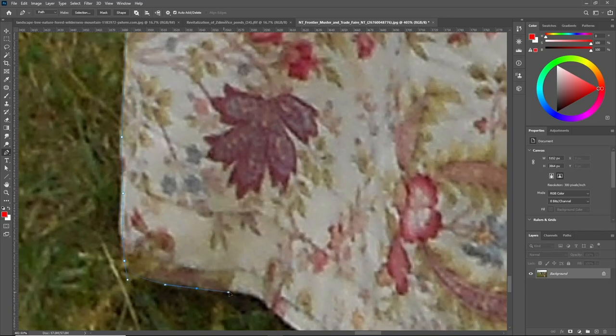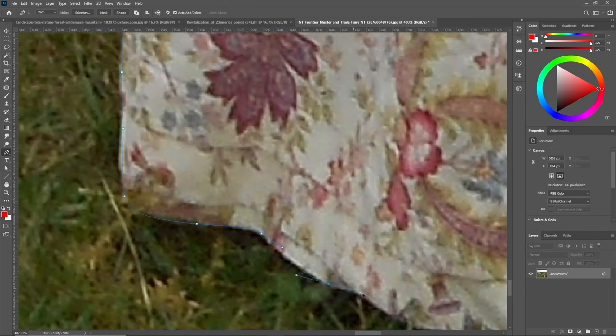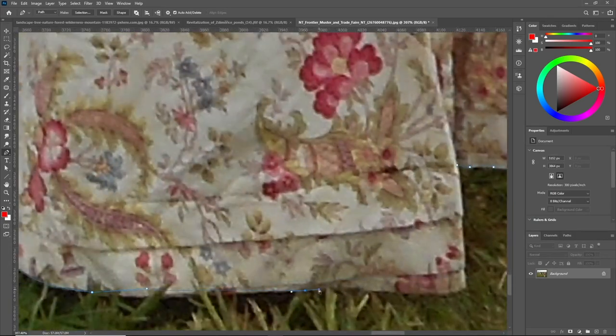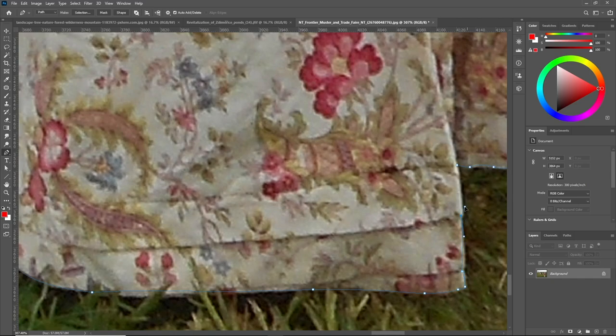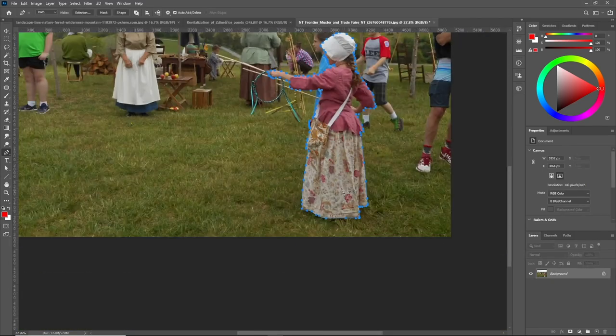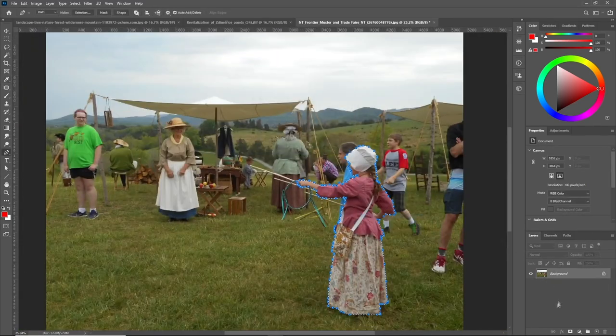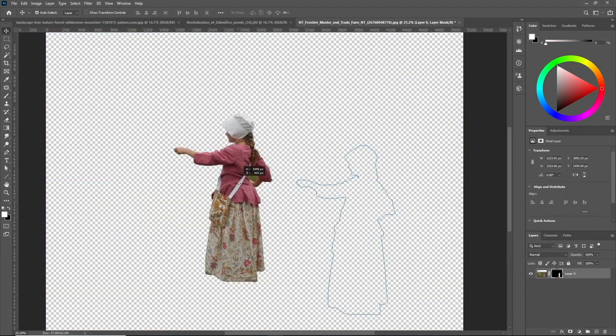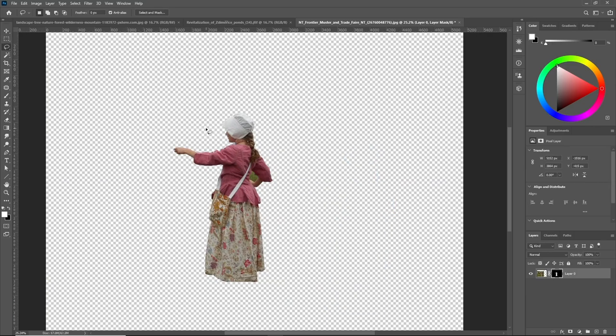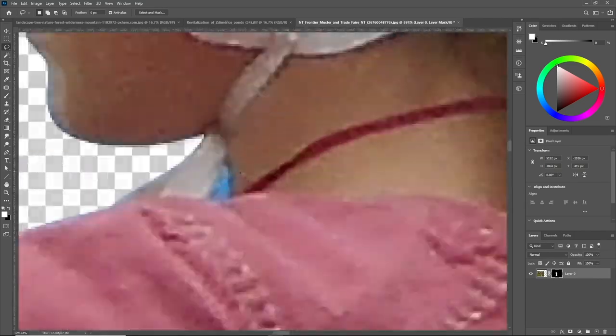So remember the polygonal tool and the lasso tool to select objects like buildings. Sometimes I use it for trees, but you have to use the select and mask with it because trees have messy edges.